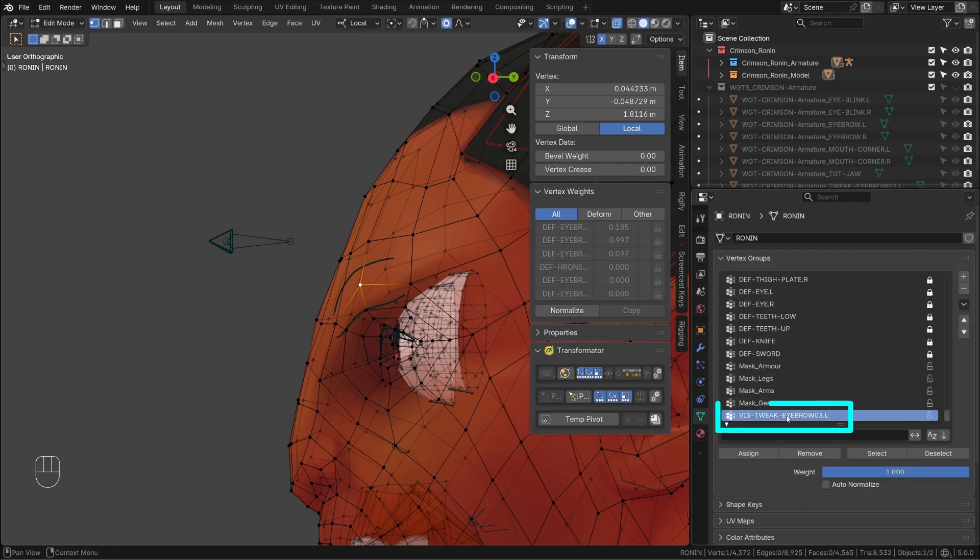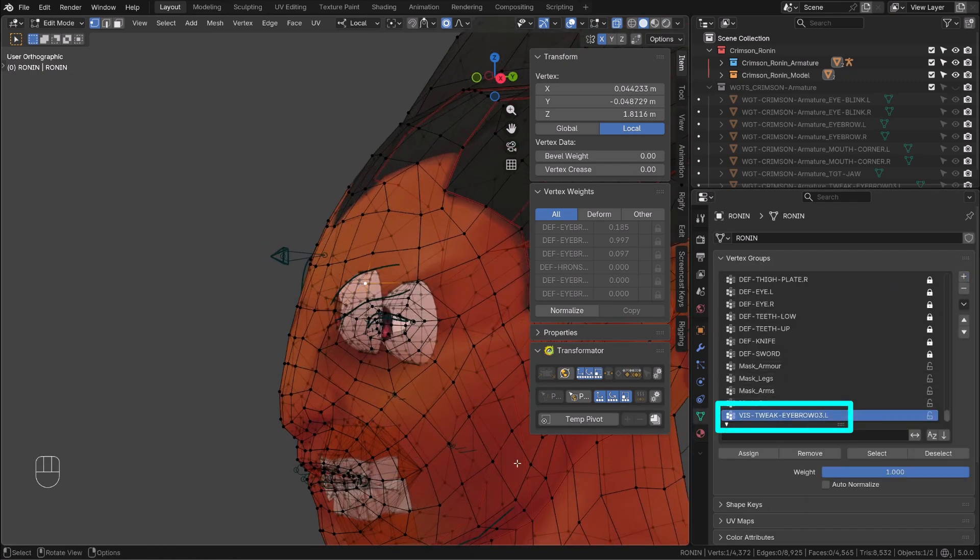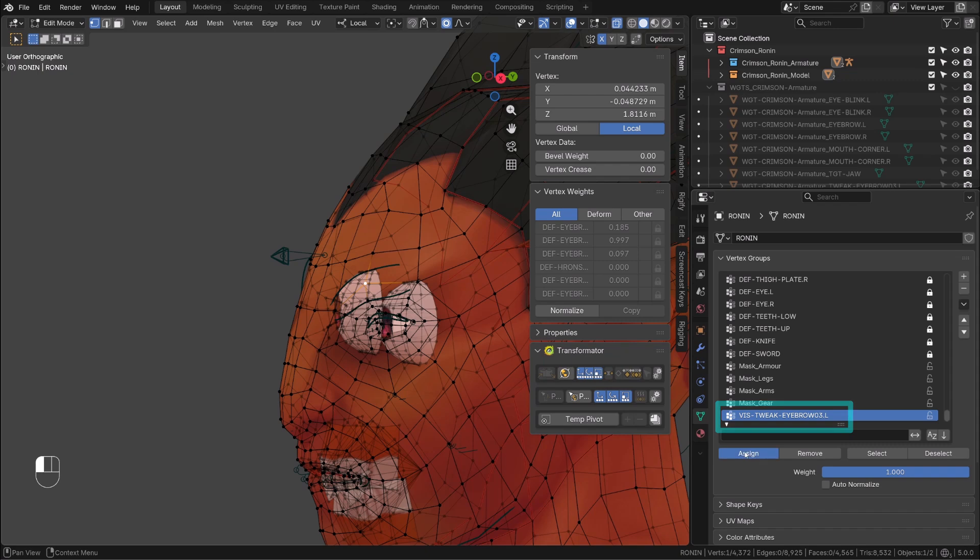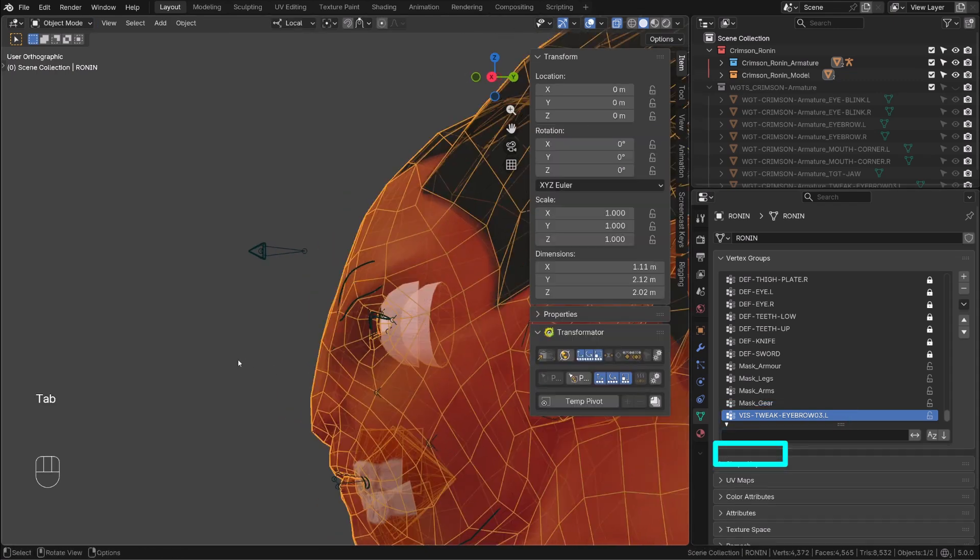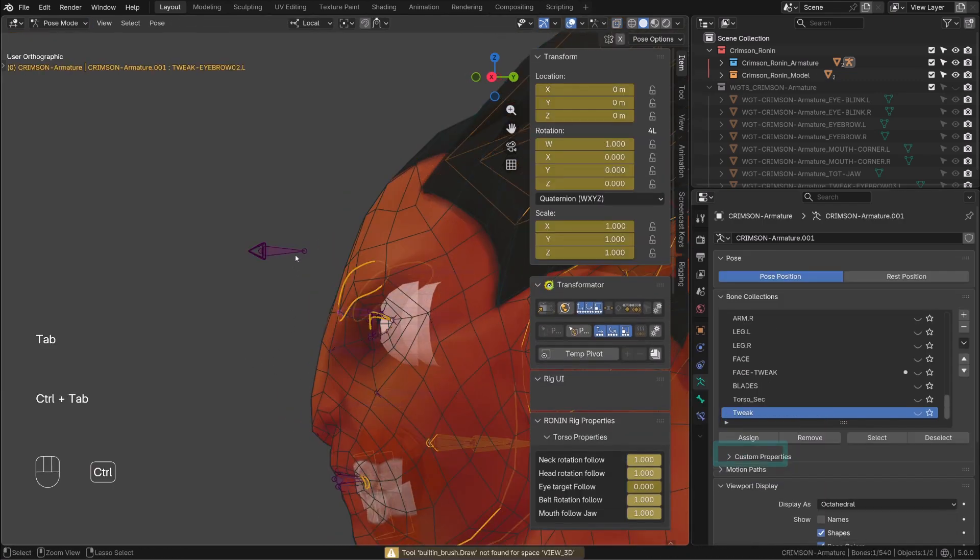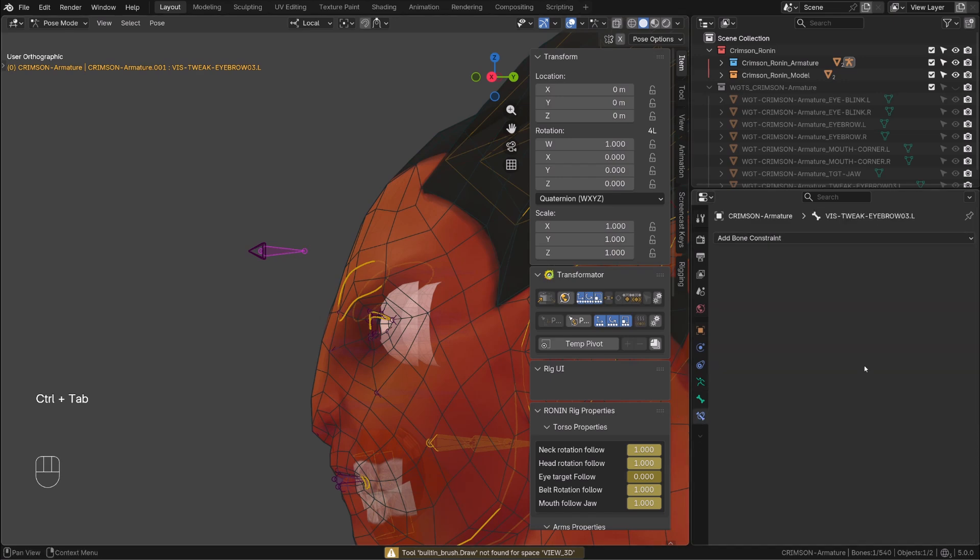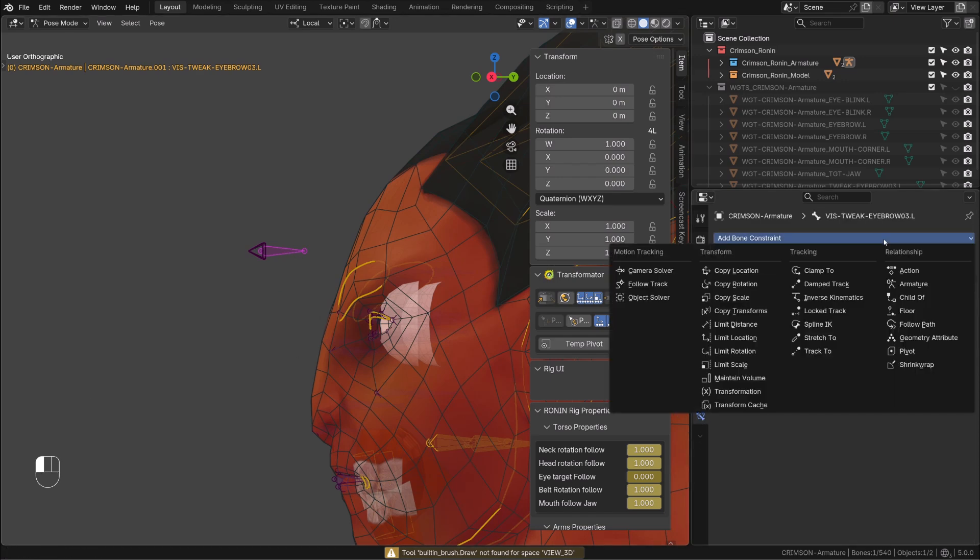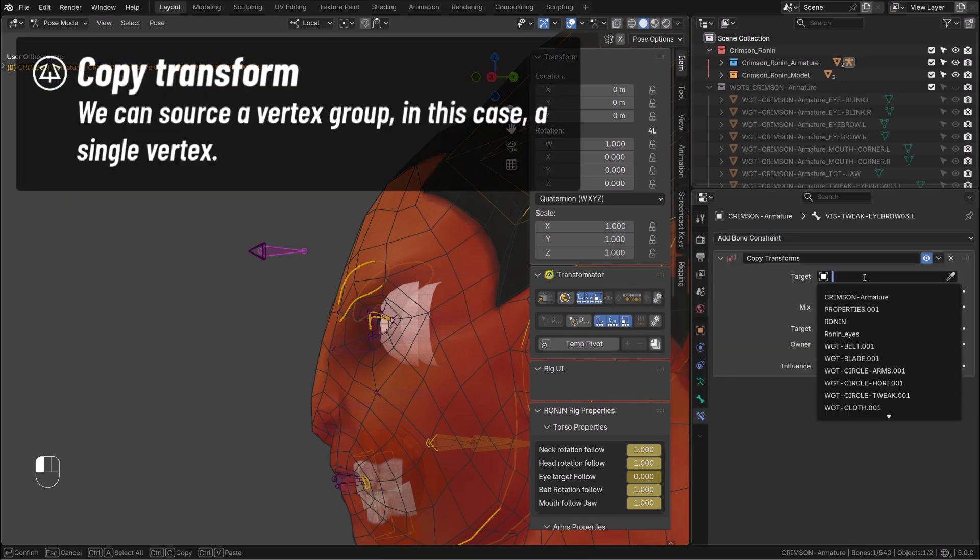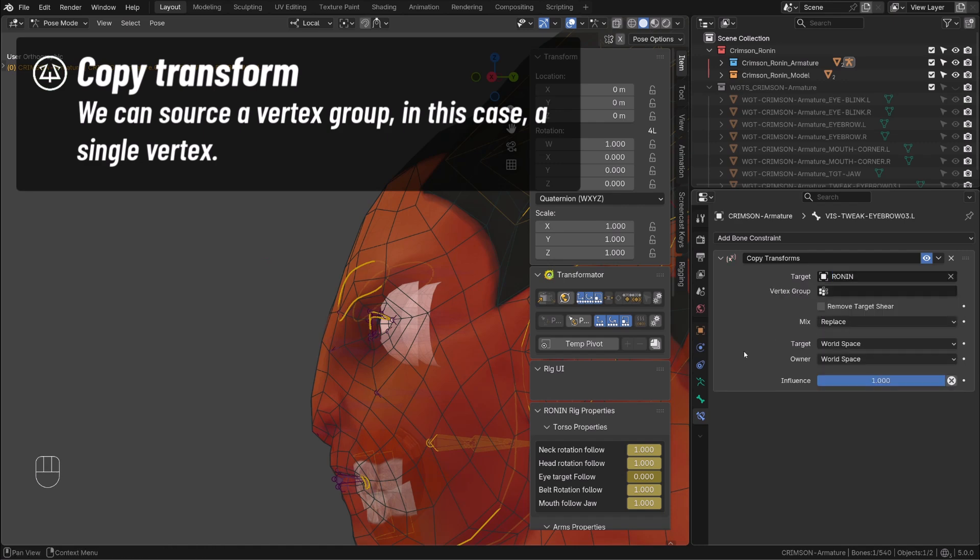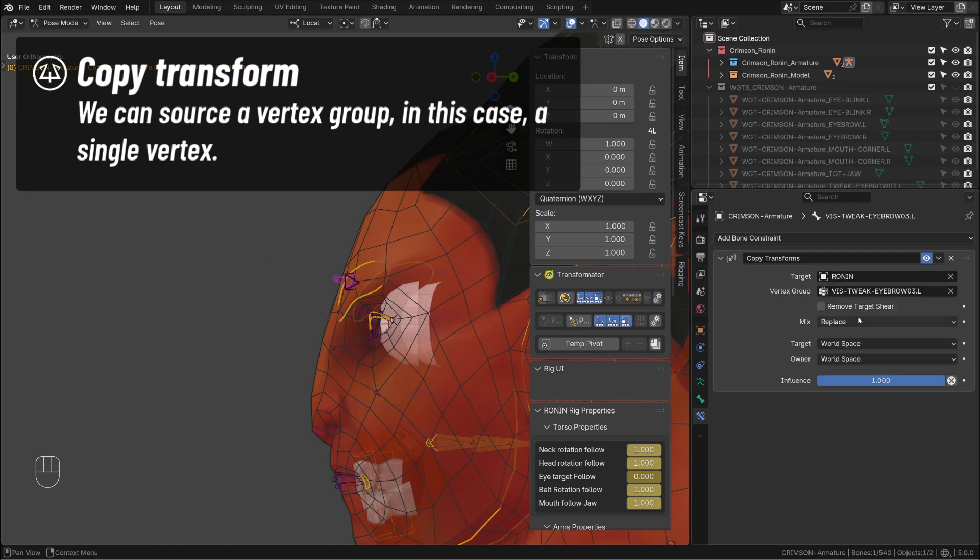And I will give it the name of the bone so that it's easy to identify. And I will assign this single vertex to that new vertex group. Now to make sure that this visualision bone stick to that vertex, I can give it a copy transform constraint, source the running character, and source the vertex group I just created.